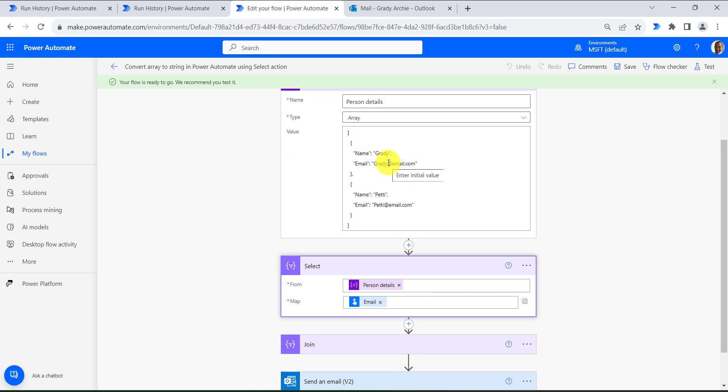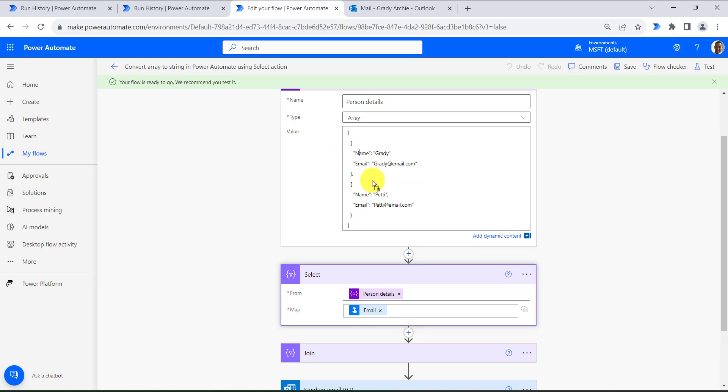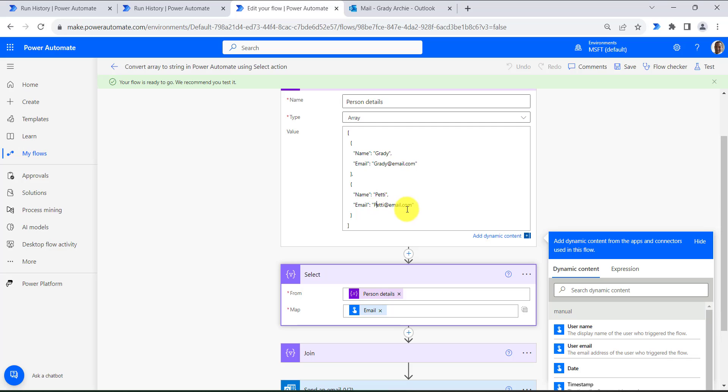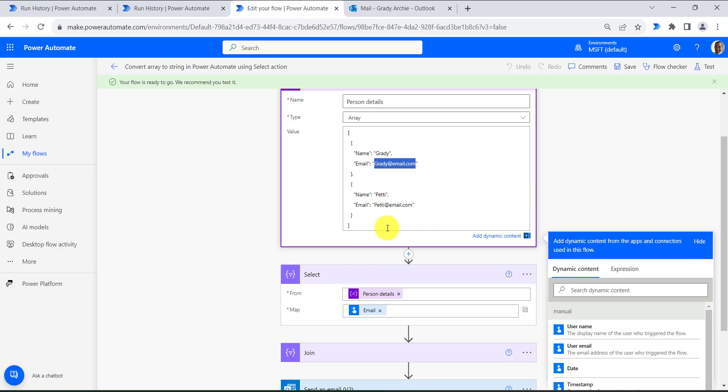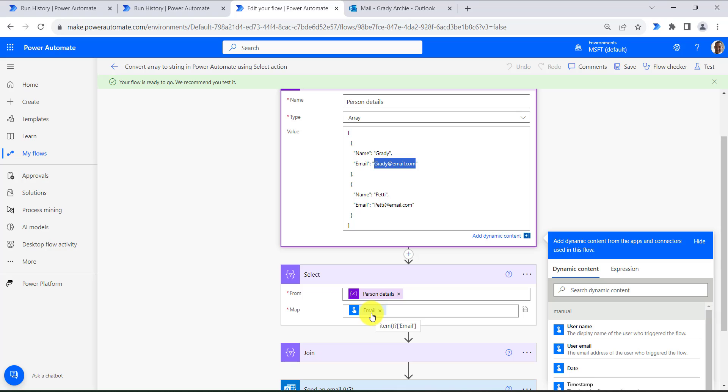And then here we are fetching the email. In some cases you will get an array of objects, and then you want to fetch the email and send an email to these persons. So in that case you need to use select action because it is an array of objects. So we are selecting the output and then fetching the email.